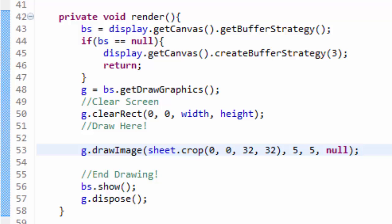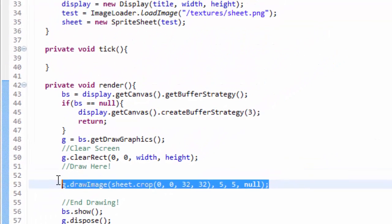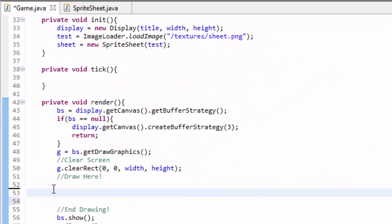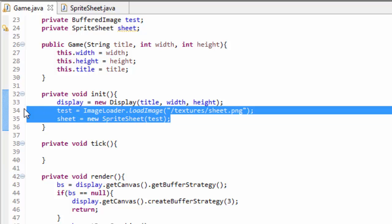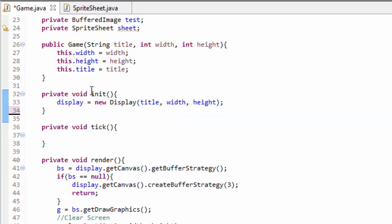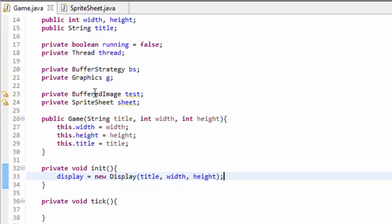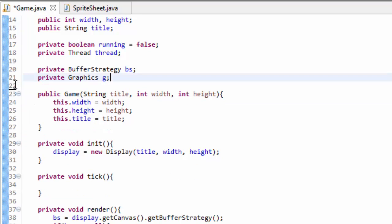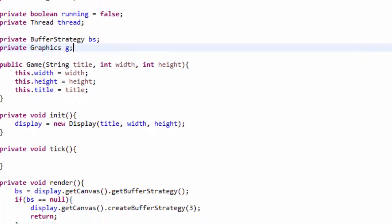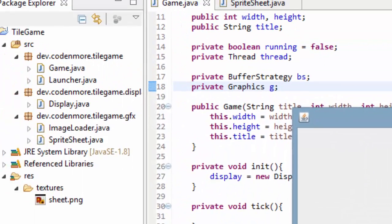So the first thing I'm going to do is delete all the test code that we have. I'm going to delete the g.drawImage right here and then delete our image and sprite sheet code in our init method and delete the objects up here. So now if we run our game we have a completely blank screen again.